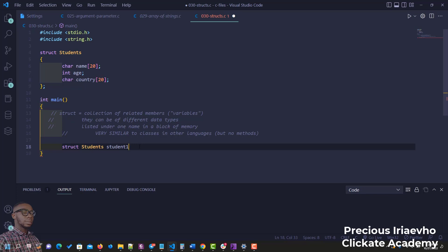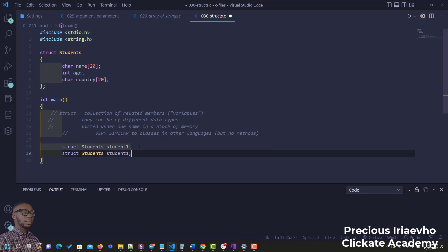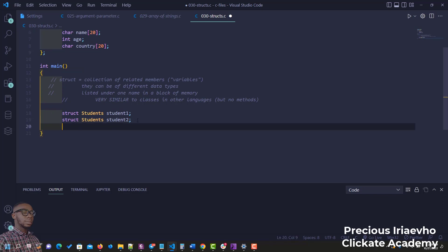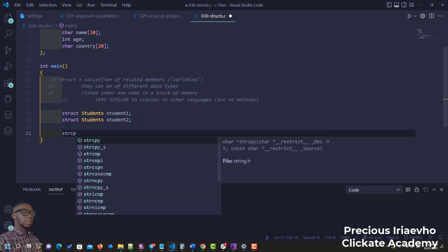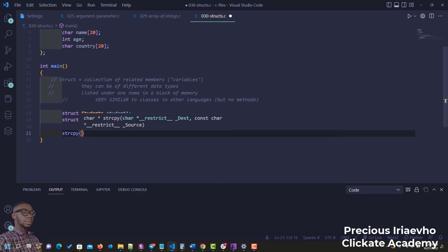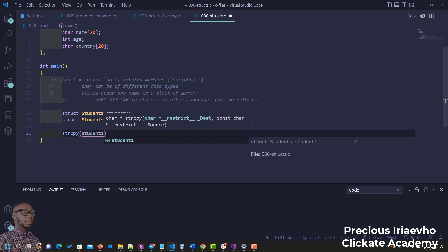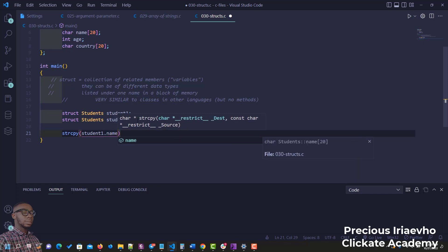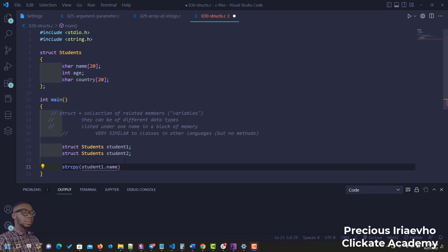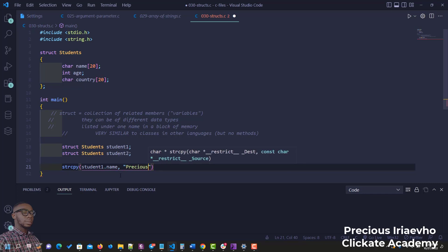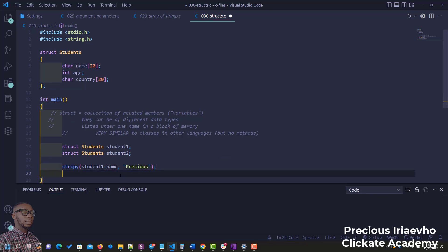We're trying to initialize the struct variables, so let's create another student called student2. To assign values: since name is an array of characters, we use strcpy, then 'student1.name' — we're trying to give a value to the name of the first student, so we can say the first student is 'Precious'.